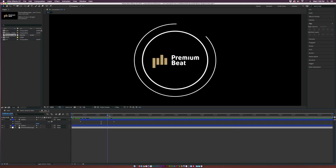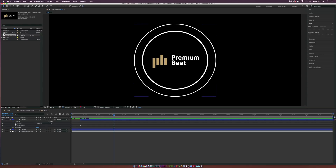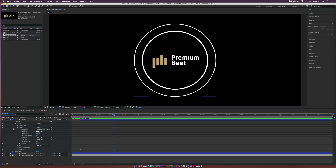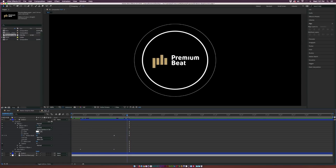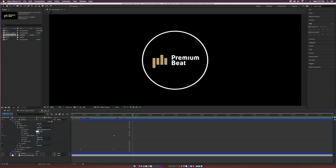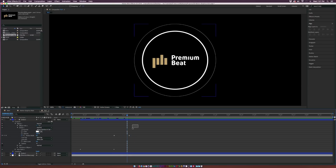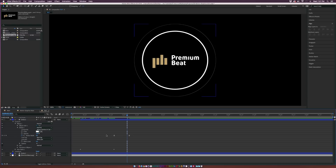We can go ahead and explore the animation a little bit more. Go into the contents, into Ellipse 1, go to Stroke 1, and add a keyframe for stroke width. Move forward in time by about a second and a half, and set the stroke width down to zero. So now this will animate in and then disappear very nicely. We'll make both these keyframes easy ease keyframes by hitting F9 on our keyboard.